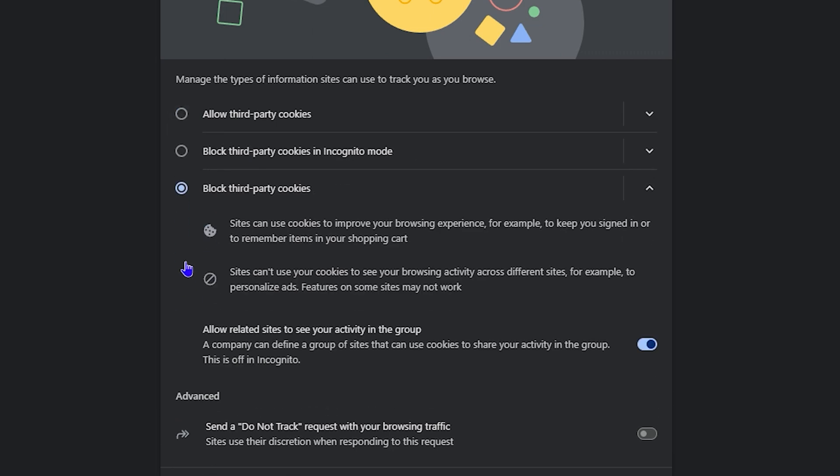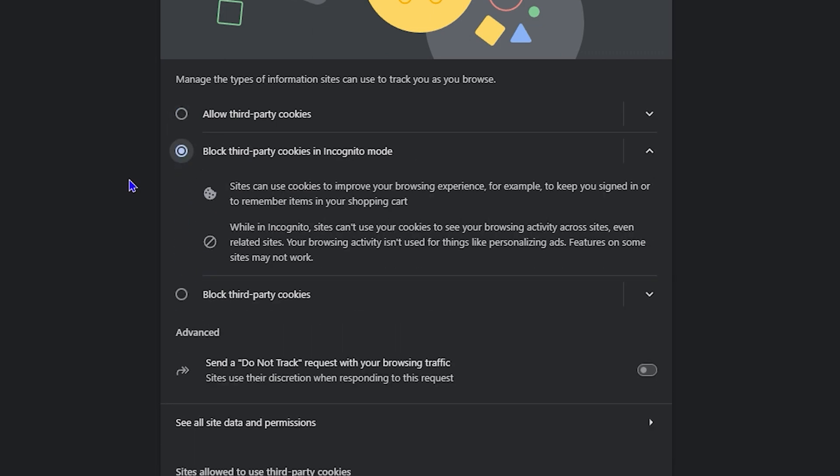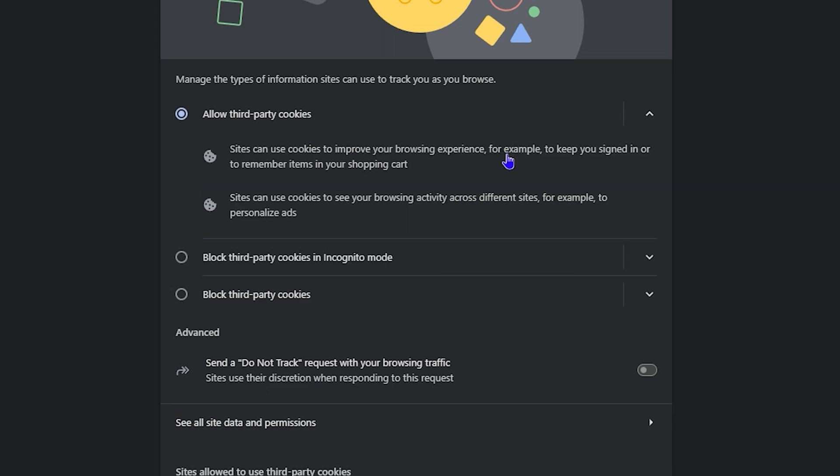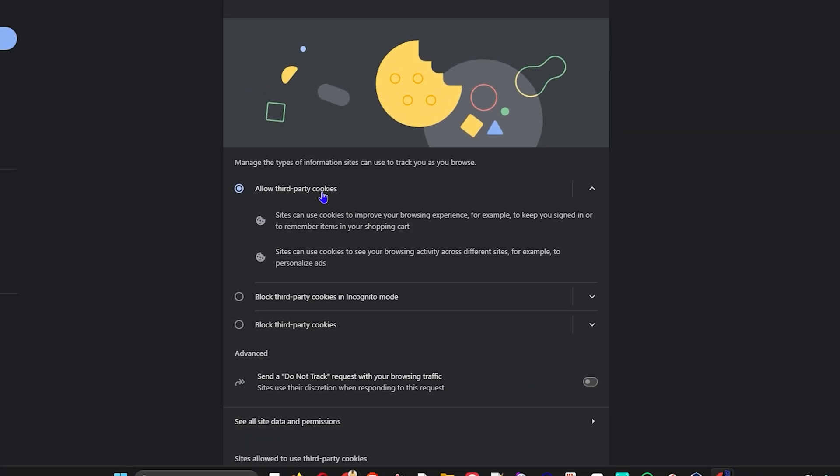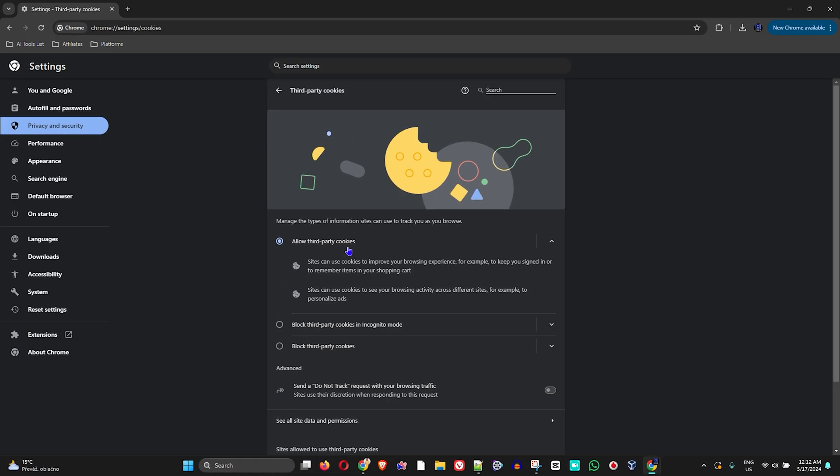You can always come in and block third-party cookies, and you can also even block it in Incognito mode. But this is all you need to easily go in and enable or allow third-party cookies in your Google Chrome browser. Really hope you found this useful.